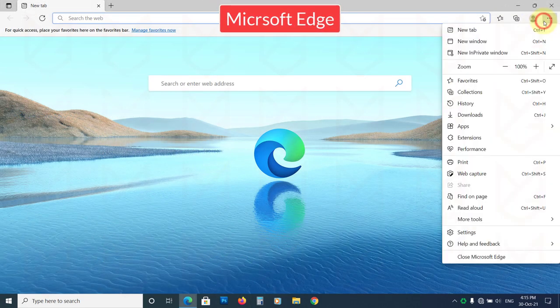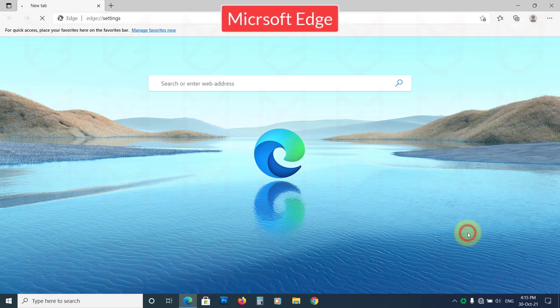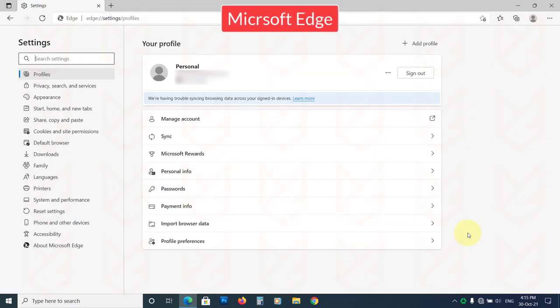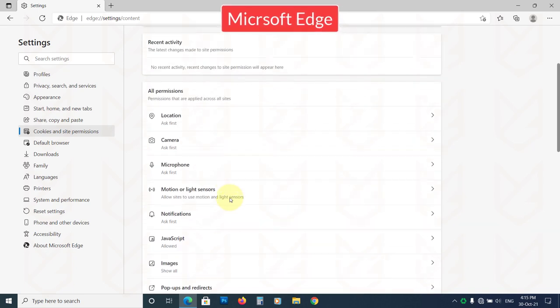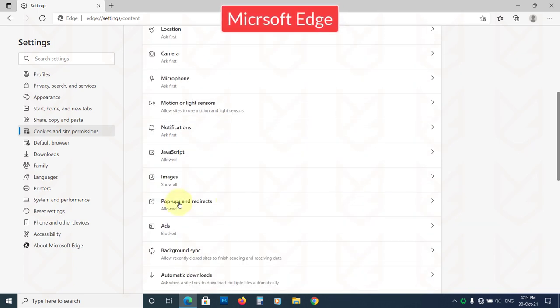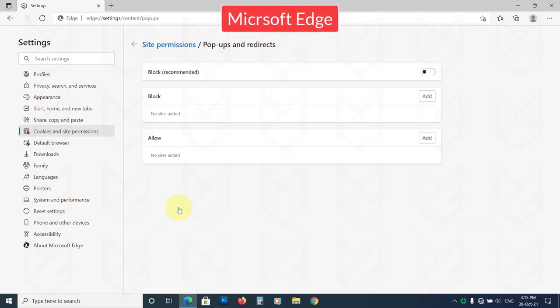If you use Microsoft Edge, open its settings. Now click on Cookies and Site Permissions. Scroll down and click on Popups and redirects. Enable the block option.